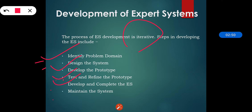After developing the prototype, we test and refine it. The knowledge engineer uses sample cases for testing purposes to identify any deficiencies in performance. The end users also test the prototypes of the expert system. After testing, if any deficiencies are found, refinement is done, and then the end users test the prototype again.